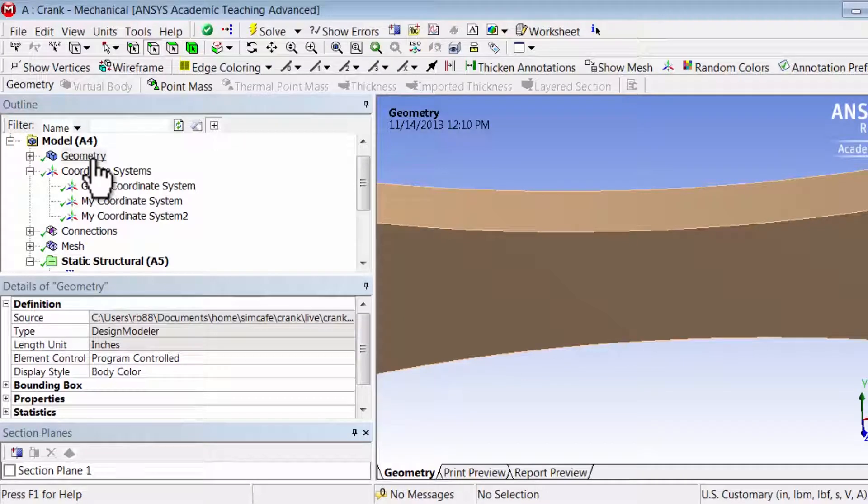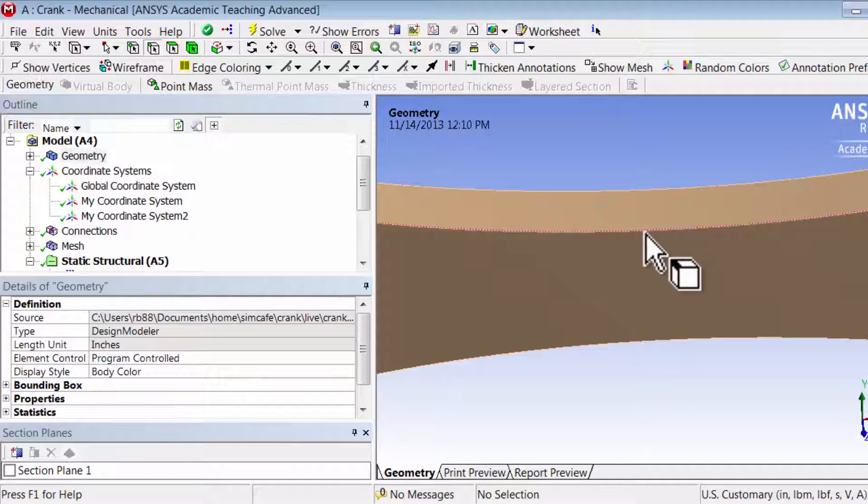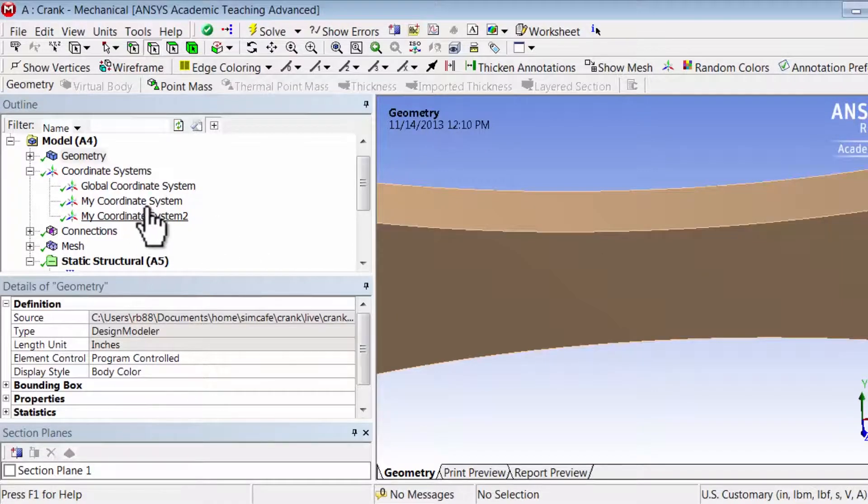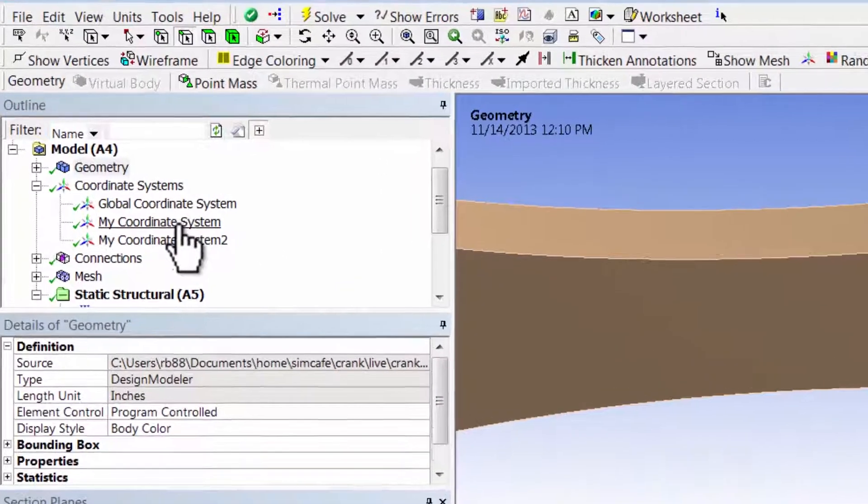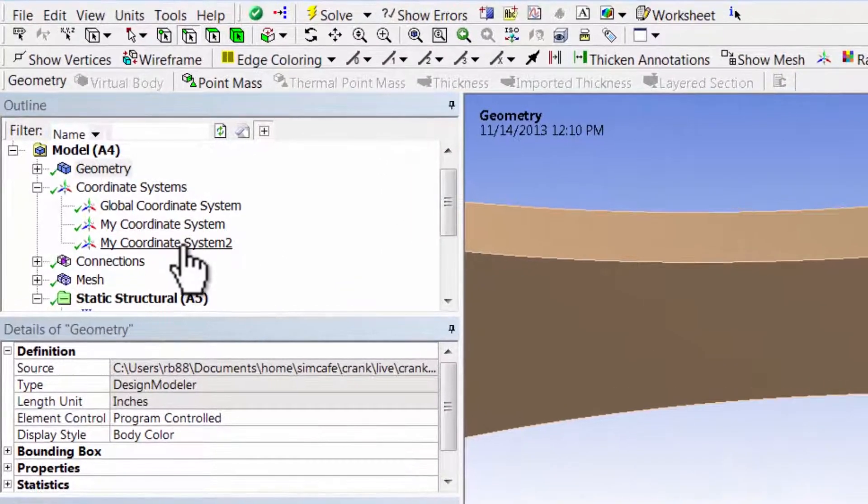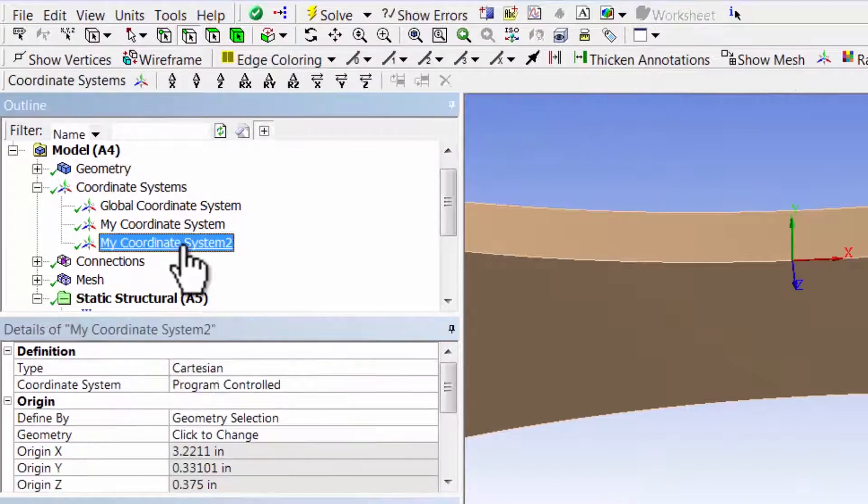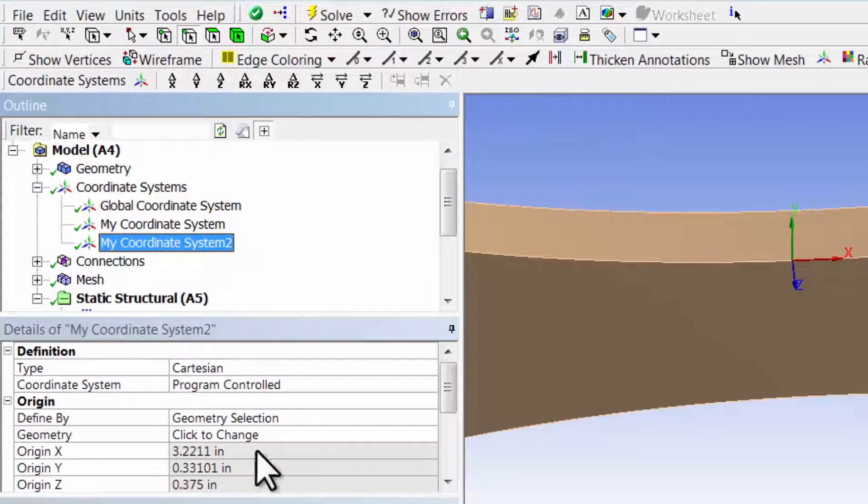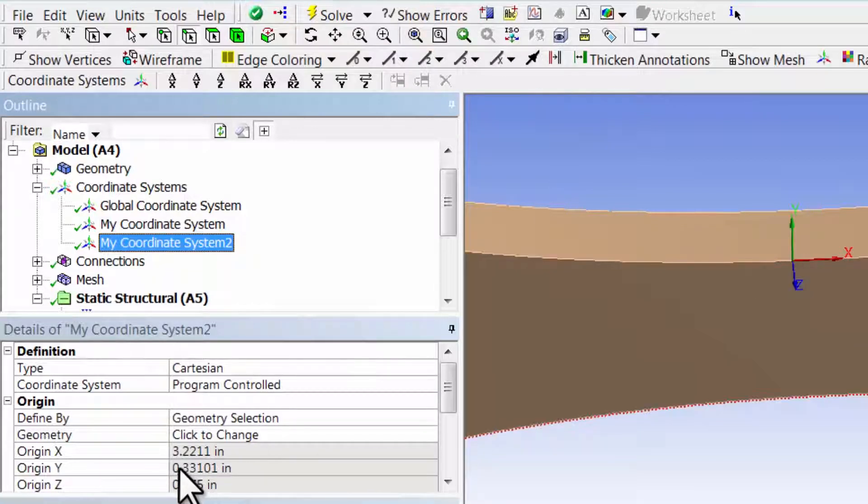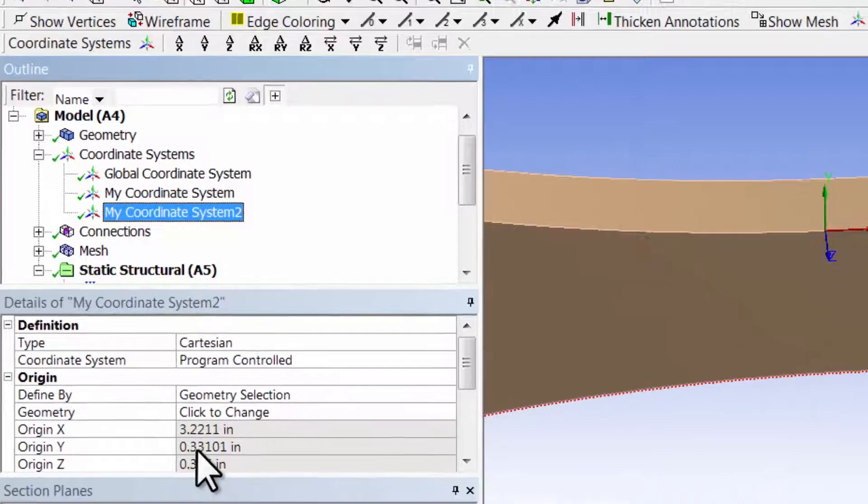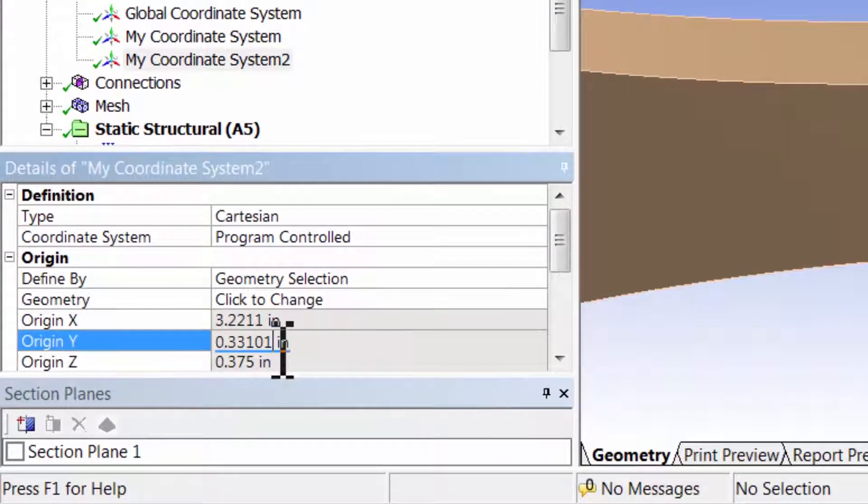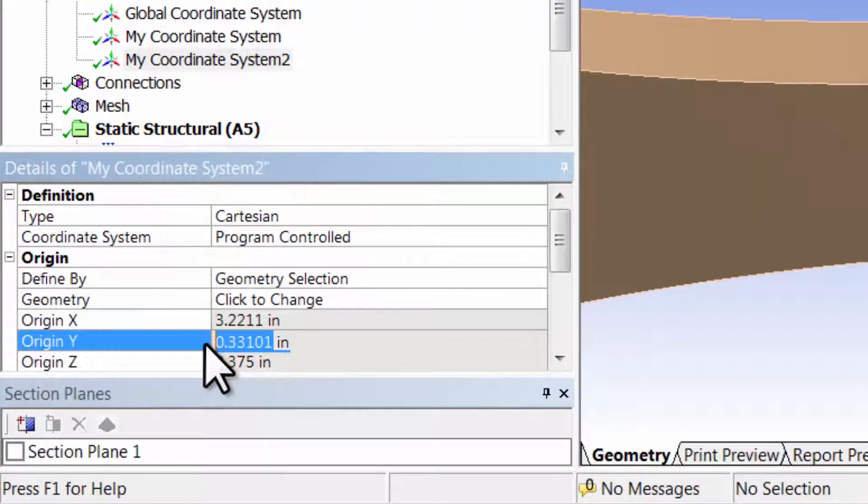Let's next create the line along which we'll extract Sigma X. For that I need to know what the appropriate Y location is, so if I go back to coordinate system 2, I see that the Y location there is 0.33101, so I can highlight that and copy it, just the number.